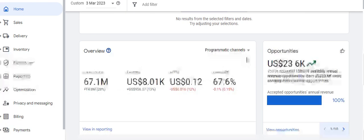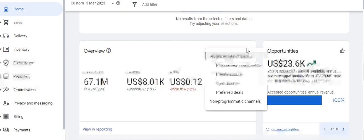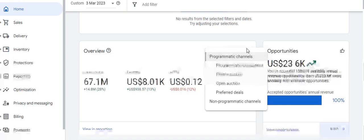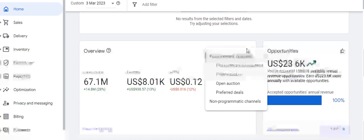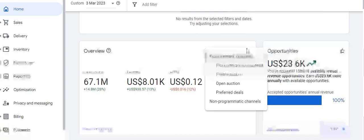The channels for which the report is displayed in the home page overview section include: programmatic guaranteed, private auction, and open auction — all under programmatic channels — as well as preferred deals and non-programmatic channels.